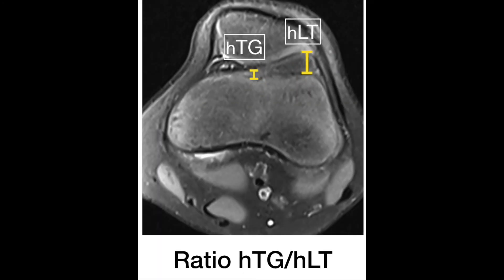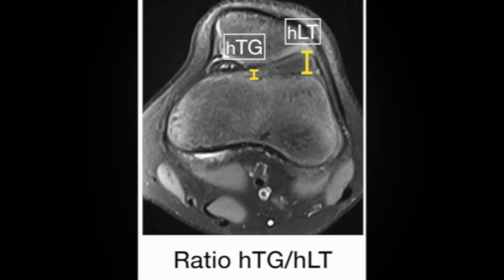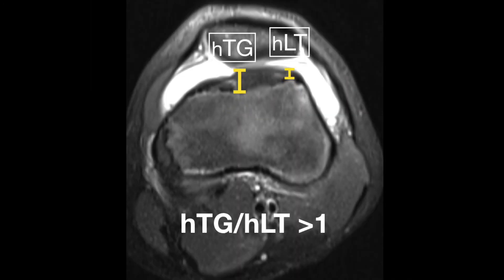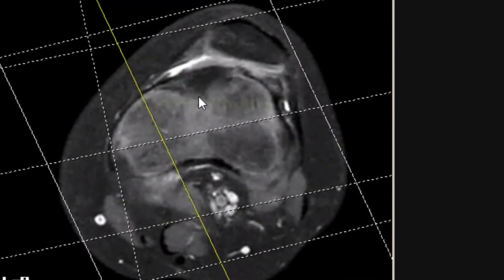The ratio HTG-HLT is the result of dividing the height of the trochlear groove by the height of the lateral trochlea. In severe dysplasia, this ratio is more than one. In this example of severe dysplasia, we can see how the height of the trochlear groove is much higher than the height of the lateral trochlea, with a ratio of more than one.